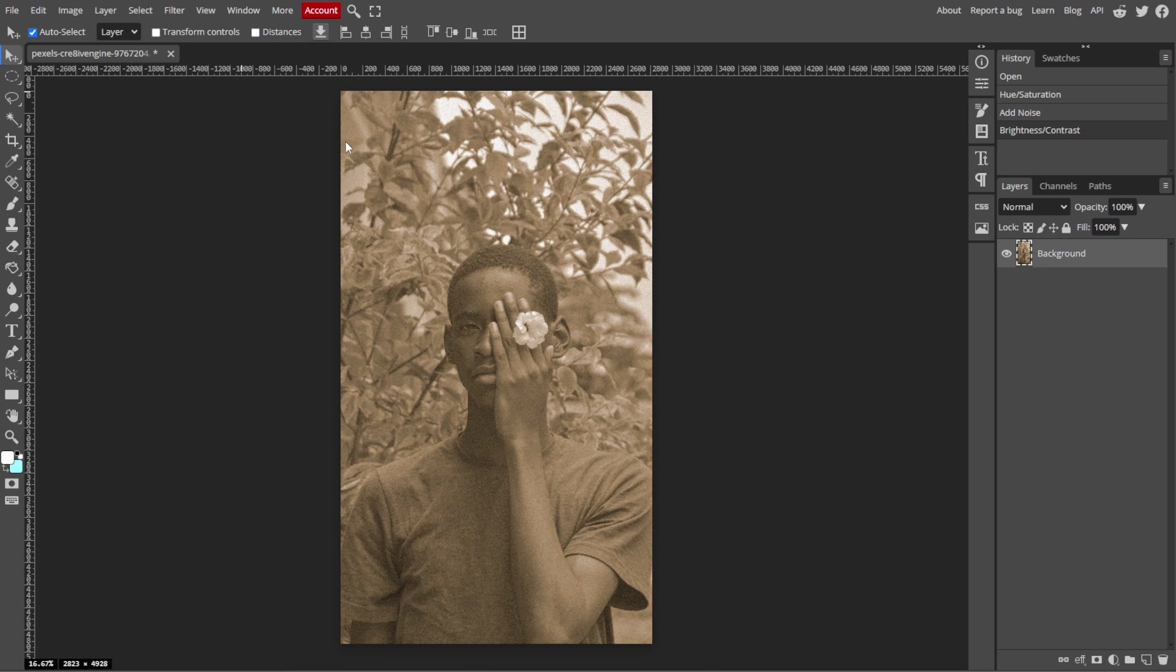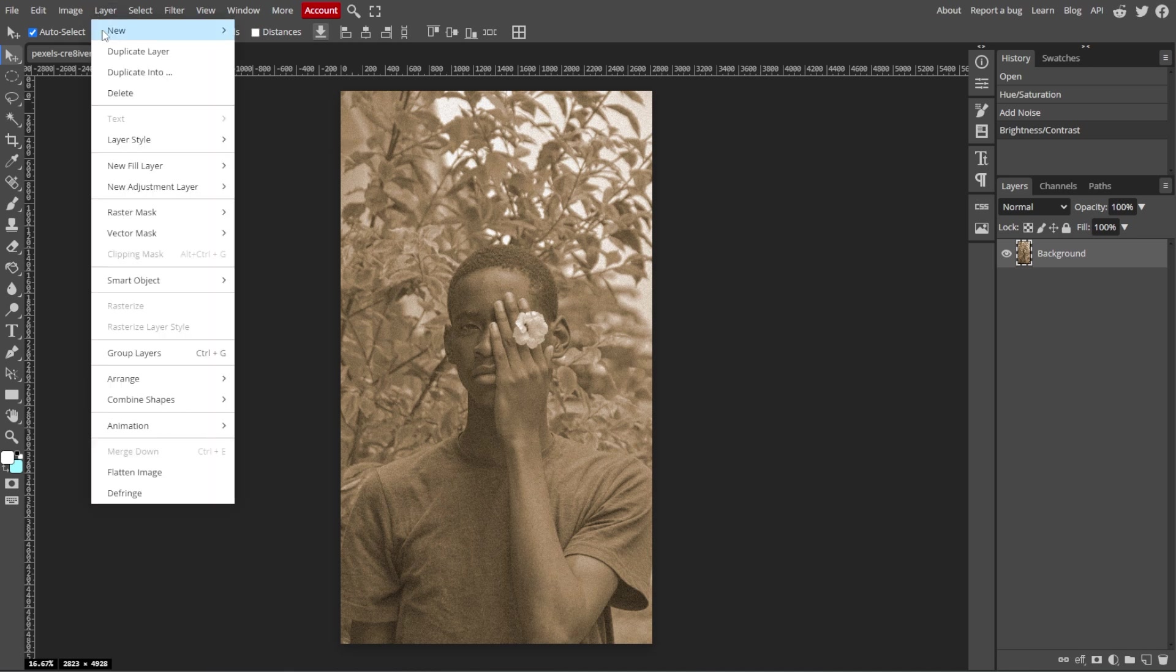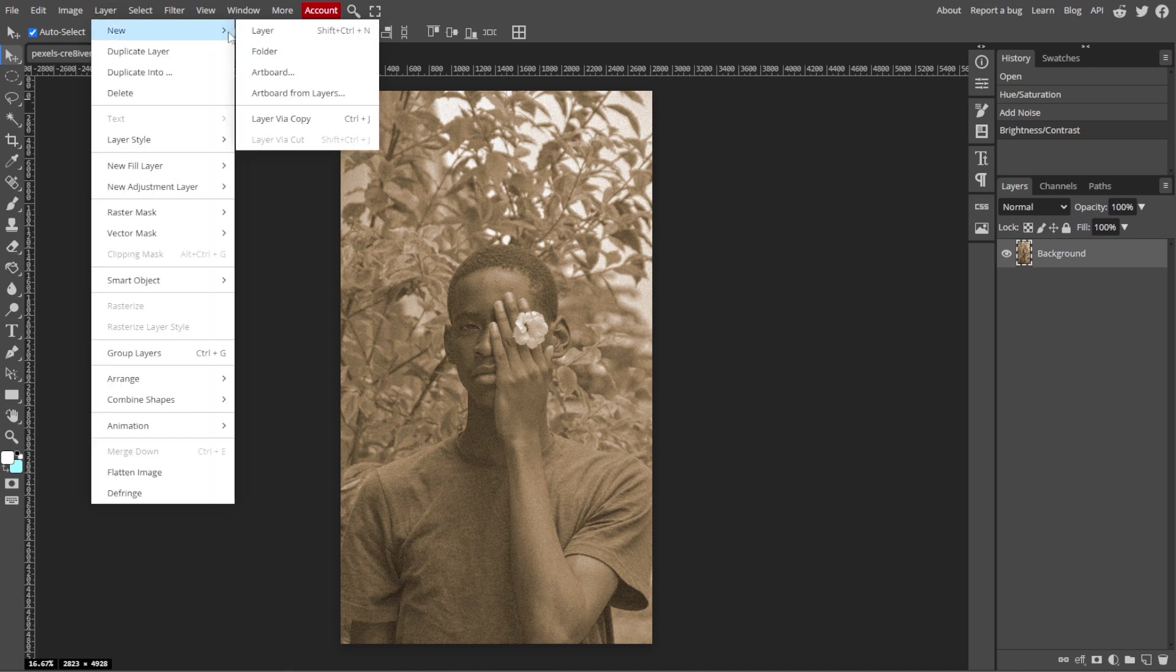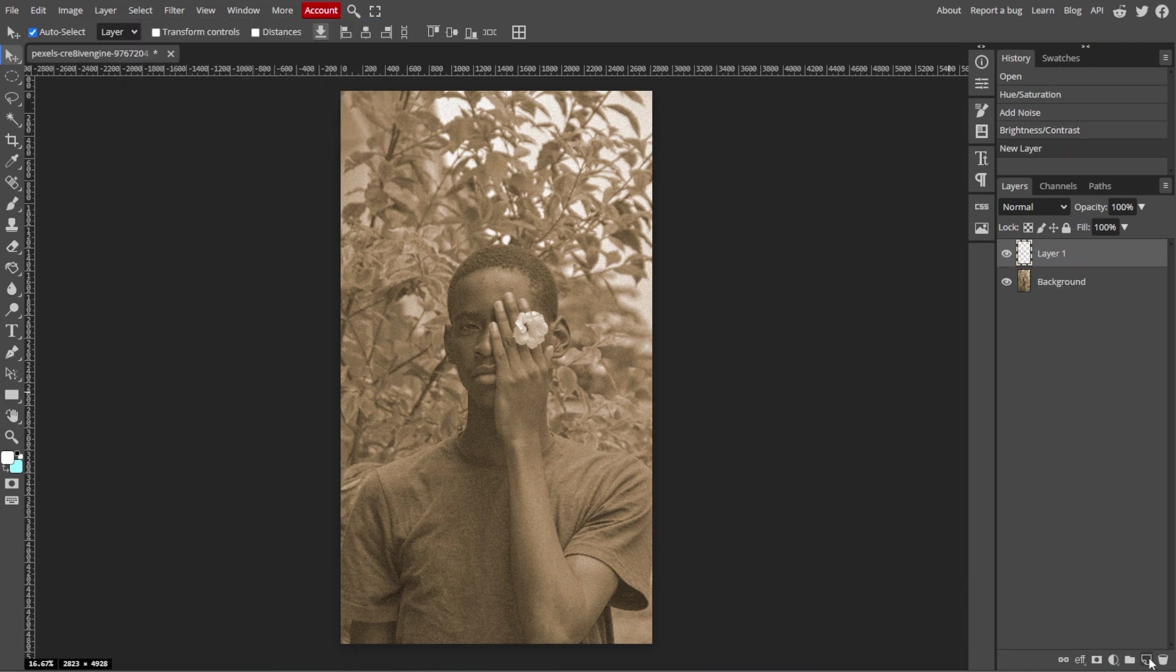Now we're going to add a vignette effect. A vignette effect helps create a retro, old-fashioned photo style. So start by creating a new layer by going to Layer, New, then Layer, or simply click the New Layer button at the bottom of the Layers panel.